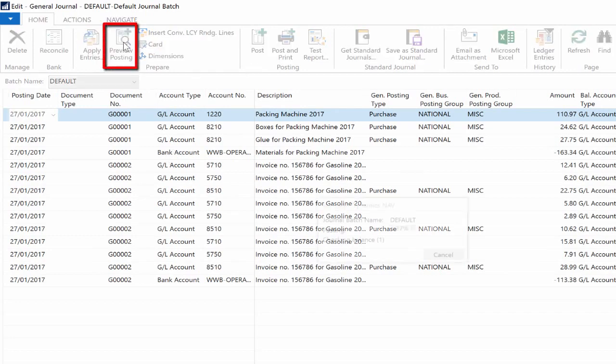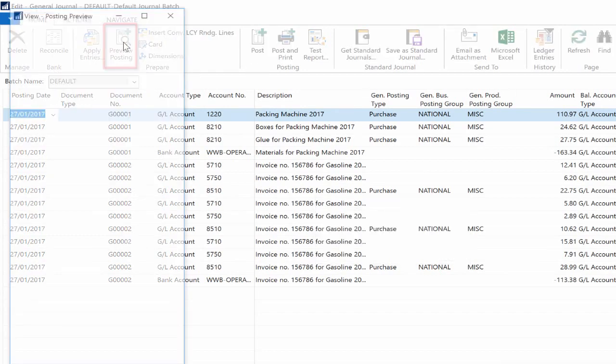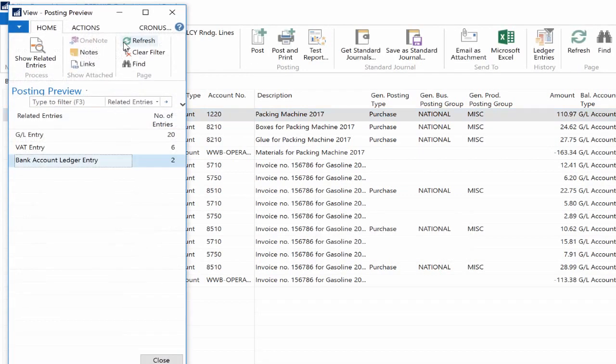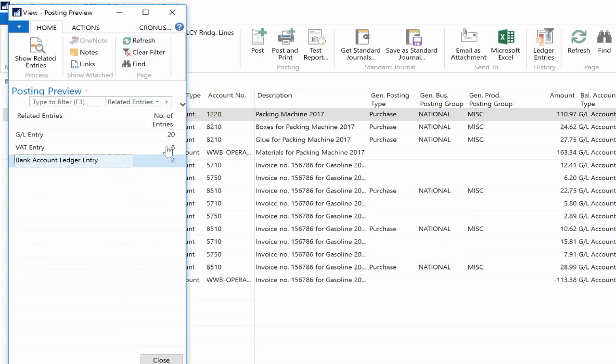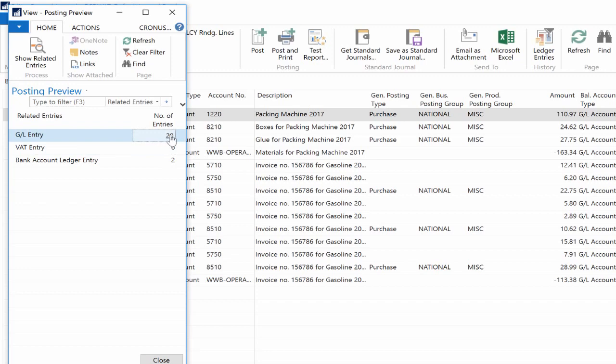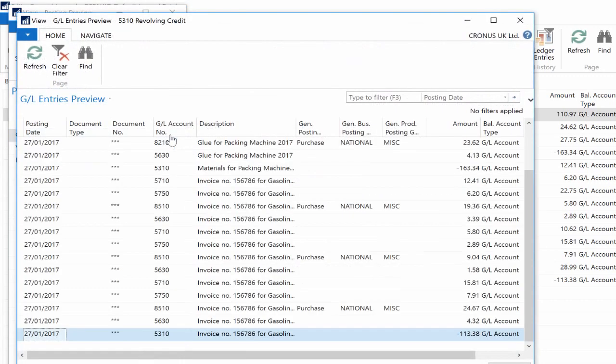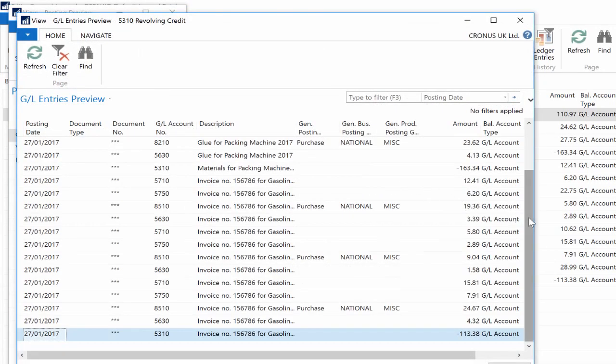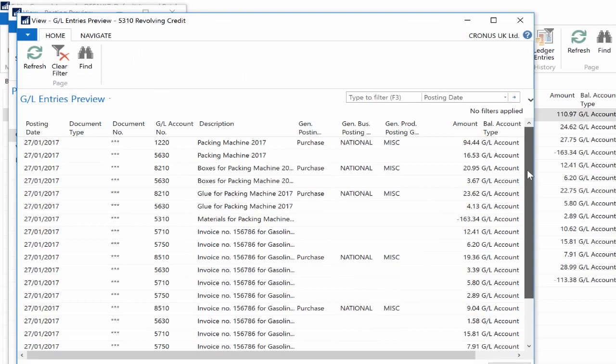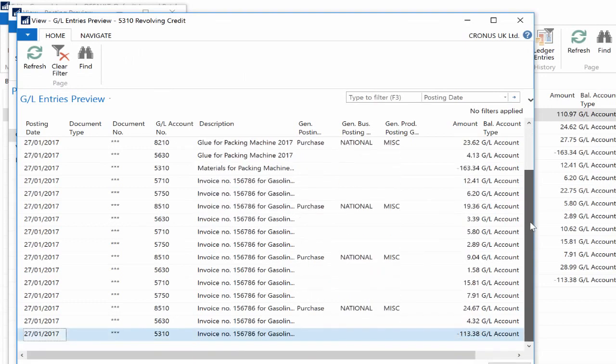I can now hit the Posting Preview button at the top which is located under the Home tab. The Posting Preview Results page pops up where you can see all the related entries ready to be posted after clicking on the Posting button.